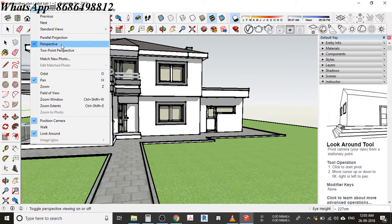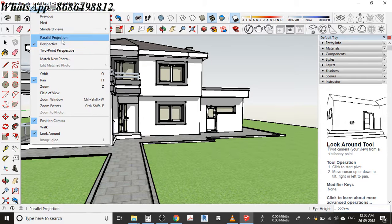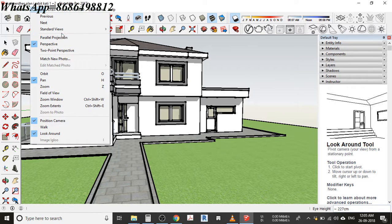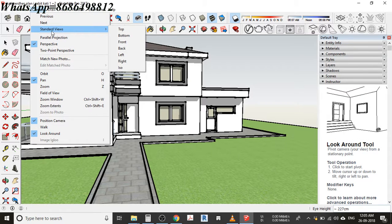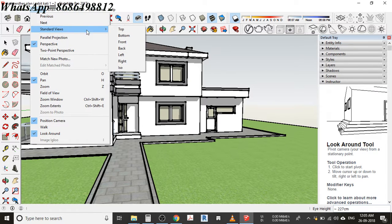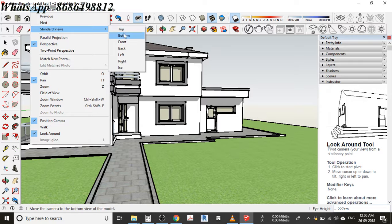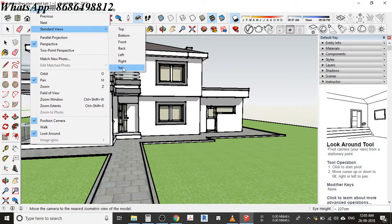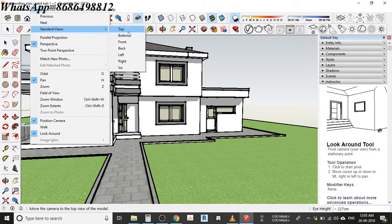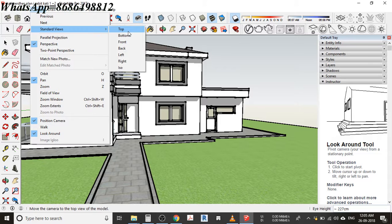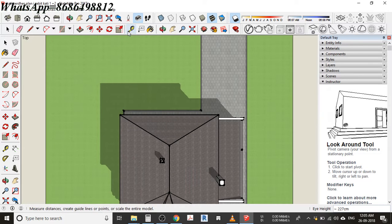First and foremost, I'm going to talk about standard views, which include top, bottom, front, back, left, right, and ISO. Now I'm going to go for top view.